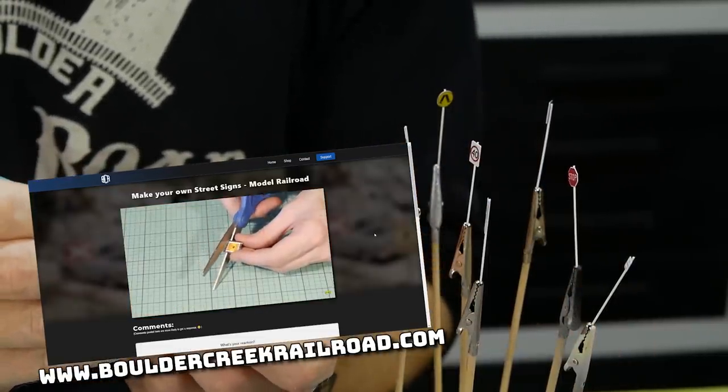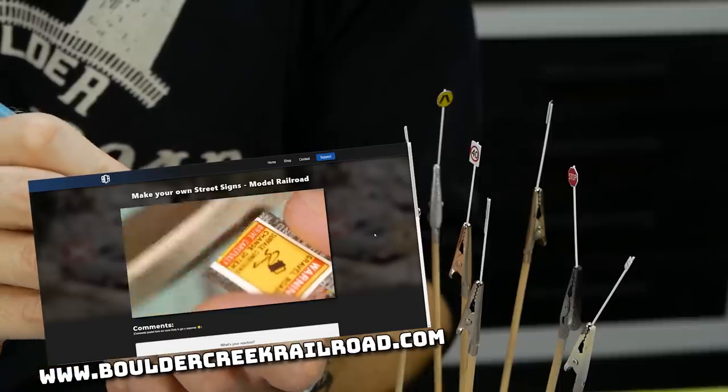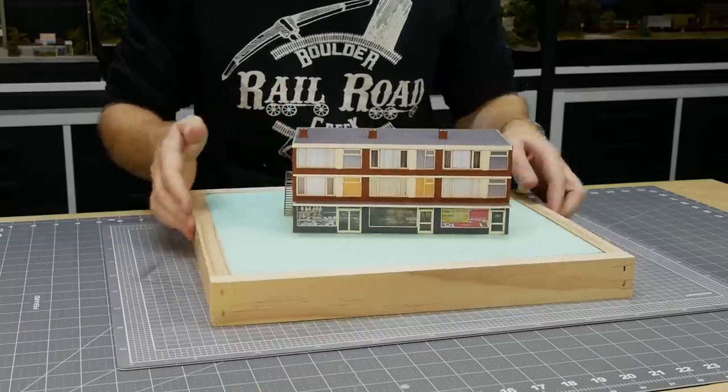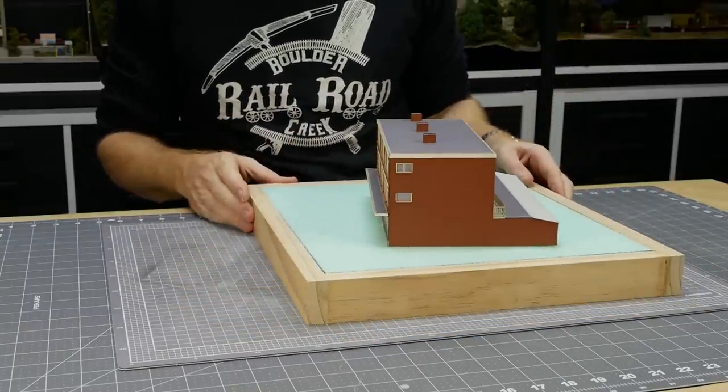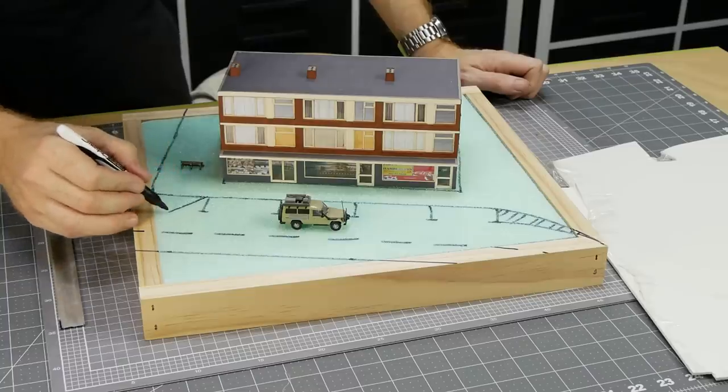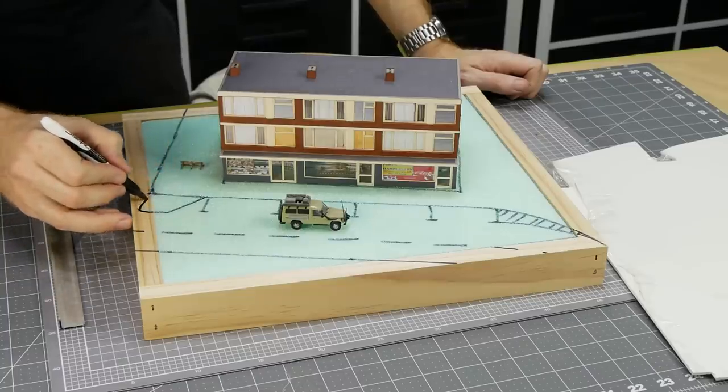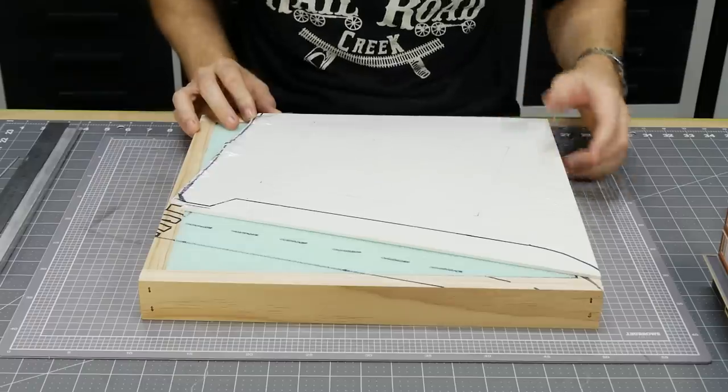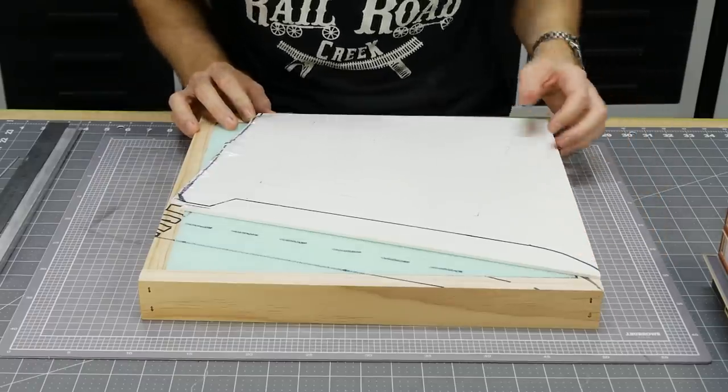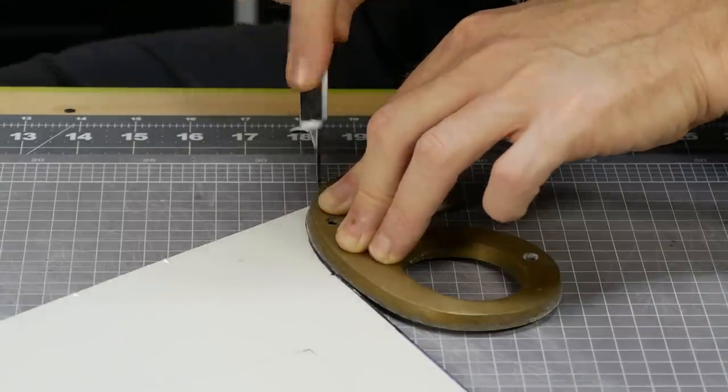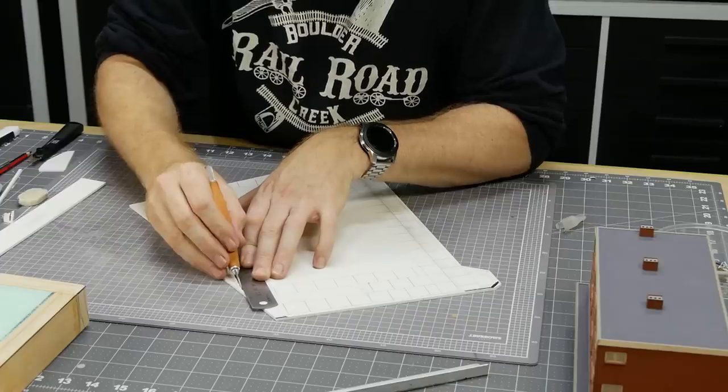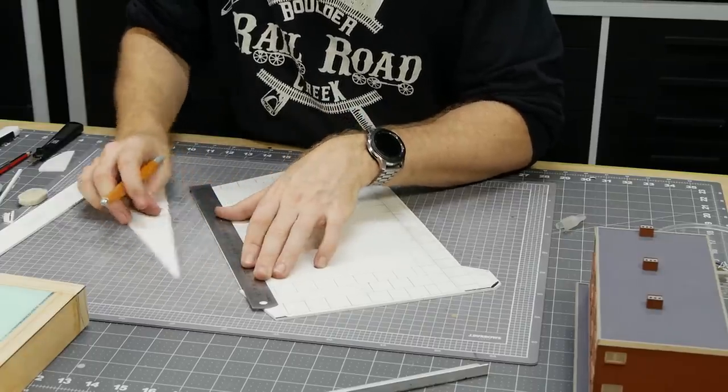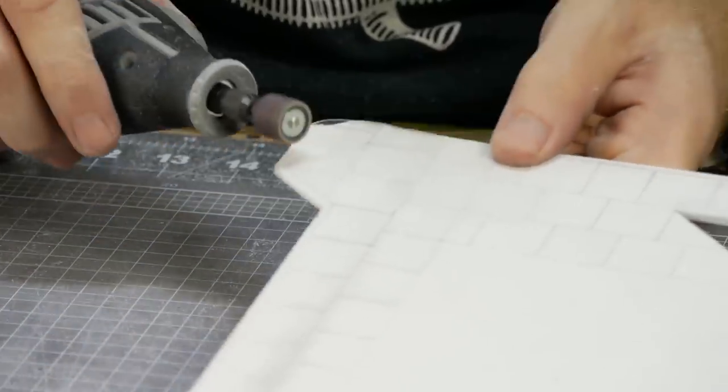Now onto the base. It's simply some insulation foam board with a pine frame around the base. The design is roughly drawn onto the surface getting an idea of how the scene will be placed. For the footpath I'm using three millimeter PVC foam board. This stuff is perfect for footpaths, it cuts easily, can be sanded, and is really easy to score when adding footpath expansion joints.